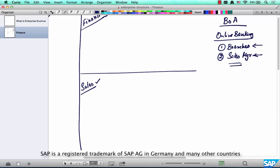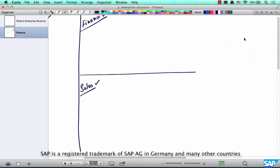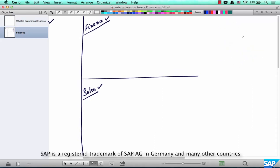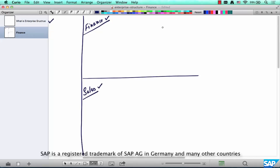Before understanding the philosophy behind SAP's enterprise structure definition, let's focus on finance. There are three or four org elements important for SD consultants in finance, but at this point we'll focus on just one or two. The topmost org element